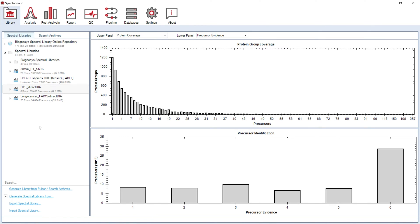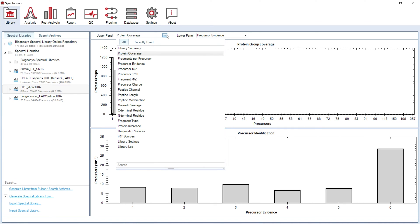In the library perspective, you can generate, upload, and export spectral libraries for any library present. You can visualize multiple metrics to help you understand the depth and coverage of the proteome of interest.